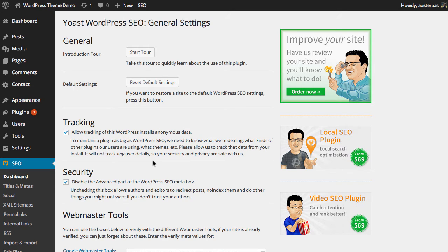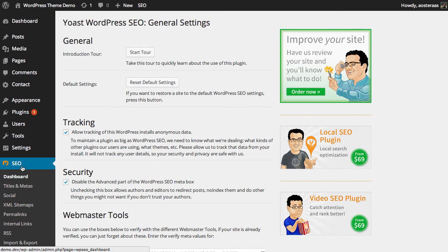In this tutorial we're going to show you how to set up XML sitemaps in Yoast's WordPress SEO plugin. So here you can see we're starting off in the dashboard and I've already clicked on SEO here in the left-hand menu. Now what I need to do is click on XML sitemaps.